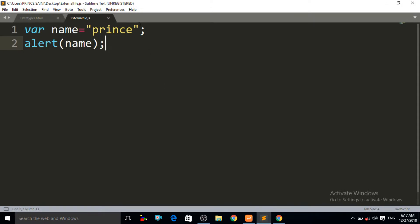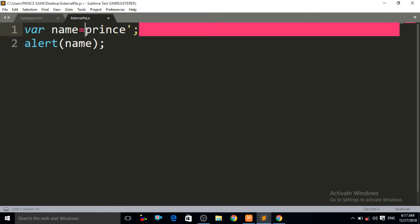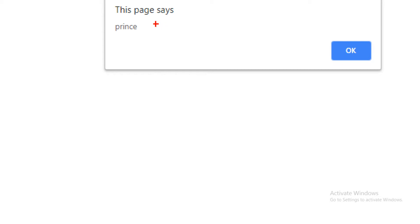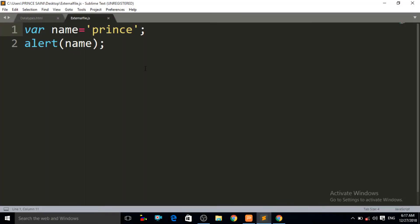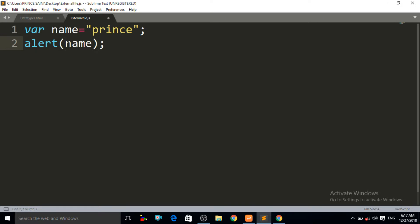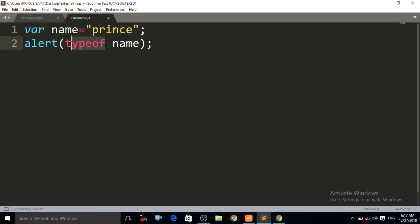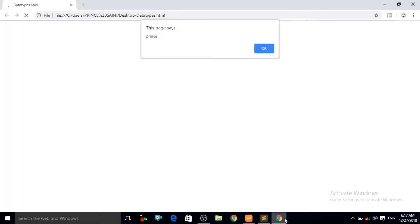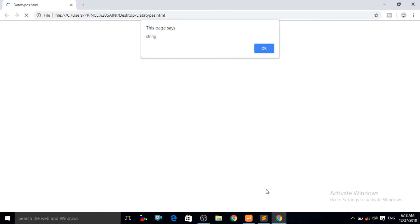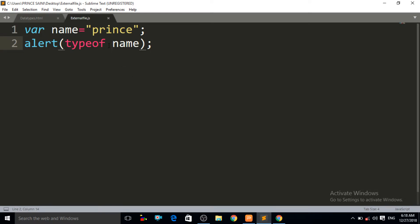You can also write the value in single quotes and JavaScript will still consider it a string — Ctrl+S and Ctrl+R, and you can see it is still working, giving the value "print". If you want to show the type of a variable, you can use the typeof keyword. This typeof keyword will show you the type of the data. Ctrl+S then Ctrl+R — you can see it is giving us the type "string".